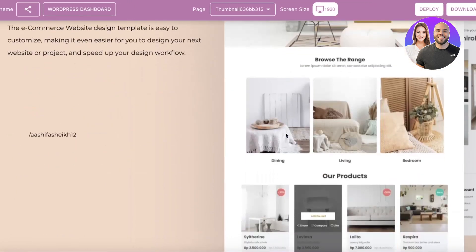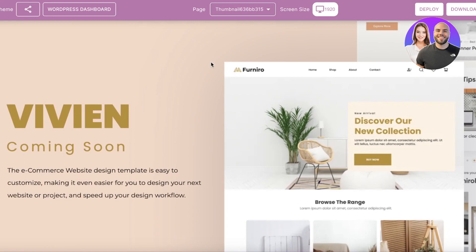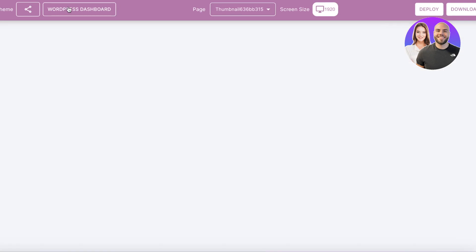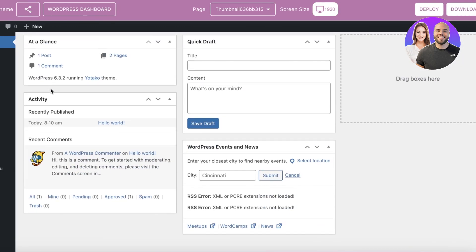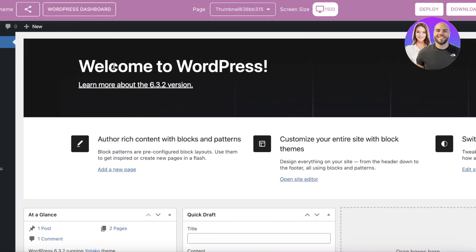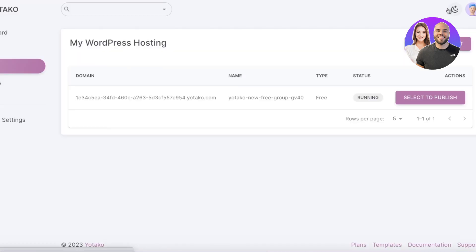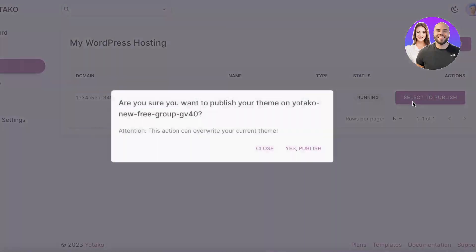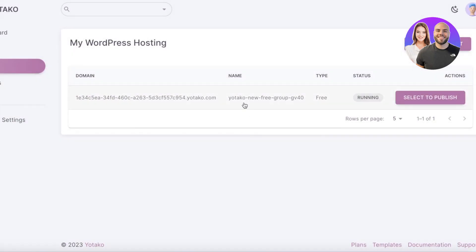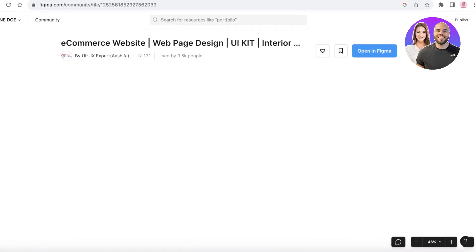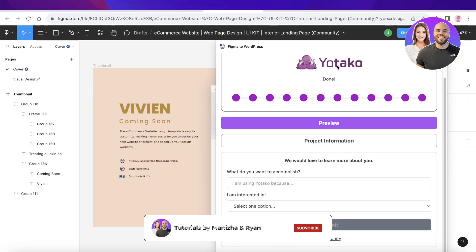The site looks really good once it's loaded. You can click 'WordPress Dashboard' on the top left to open the WordPress dashboard for the site you just imported from Figma. From there, you can add more elements or customization. Click 'Deploy' to deploy WordPress with Yotago's AI, then click 'Select to Publish' to publish your Figma-imported website on WordPress. I hope you found this video helpful — leave a like and subscribe!